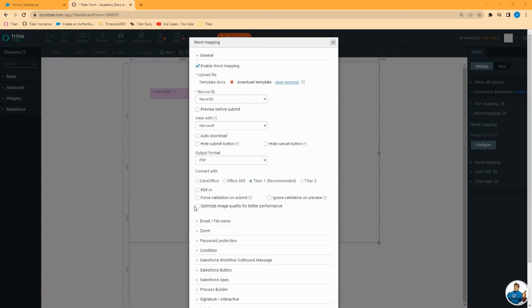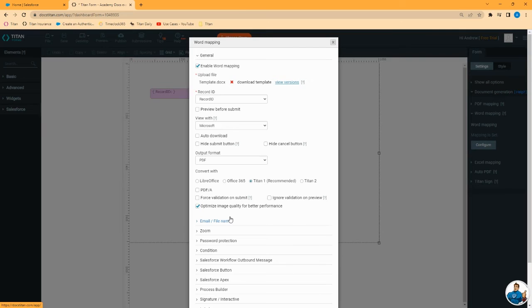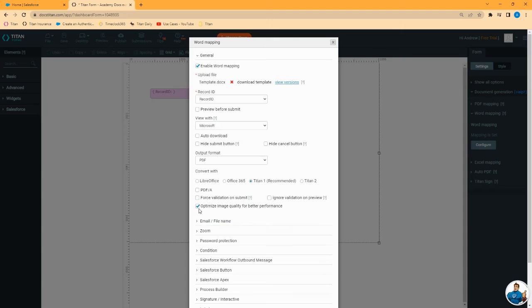LibreOffice is the same way. You can also use Titan 2 if that suits your needs, but best recommendation is to use Titan 1 as your tool for generating PDF. You also have the option to optimize image quality for better performance. If you have a document that brings in lots of images from Salesforce or from some other source, you may want to select this option, which will reduce the image quality, not the size. It will reduce the quality from 100% to 80%, which is not generally going to be noticeable to the human eye, but it will significantly reduce the size of the file and the time taken to generate.